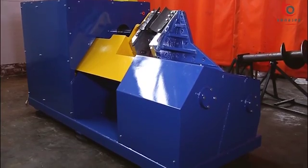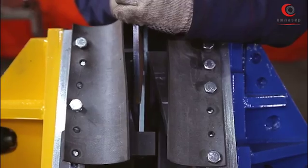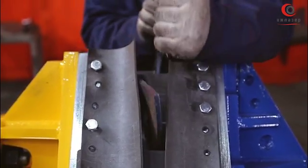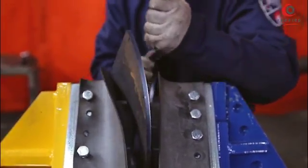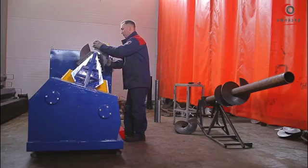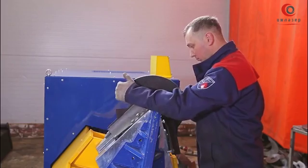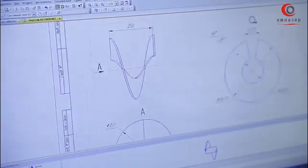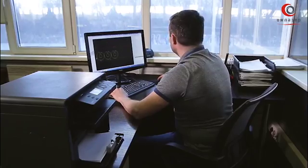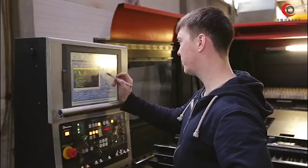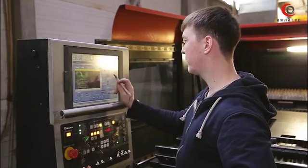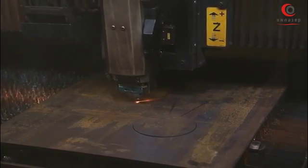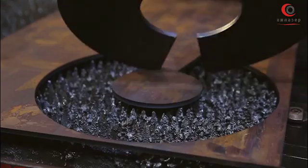Without this procedure, it is impossible to obtain equipment that will last long and will produce high-quality products. In the program Compass 3D or SolidWorks, a scan coil of auger is created. Then, using a machine tool for laser or plasma cutting, the workpieces are cut from the sheet of metal.